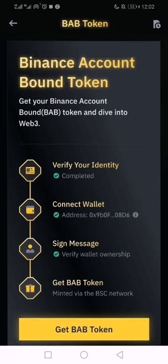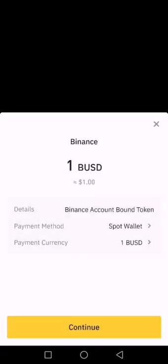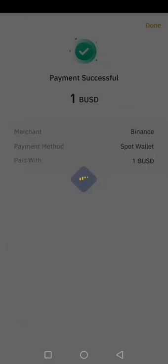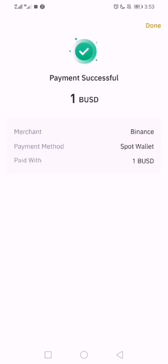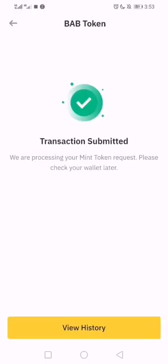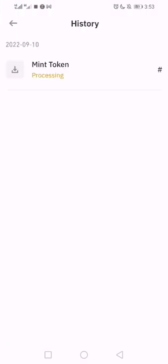The sign-in has been confirmed. You now click on 'Get BAB Token' — that's the last phase. You'll need at least 1 BUSD in your Binance account because it will be deducted. Payment successful! It says: 'We're processing your mint token, check your wallet later.'